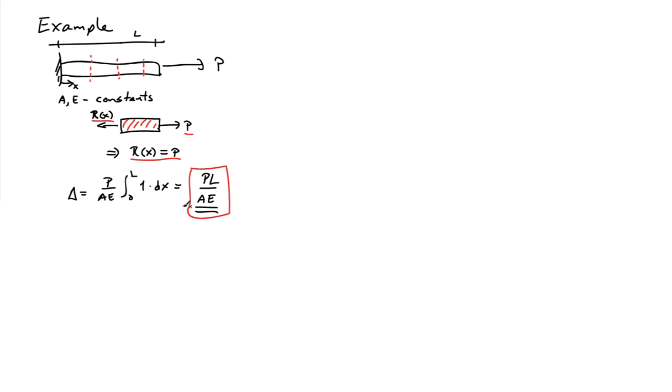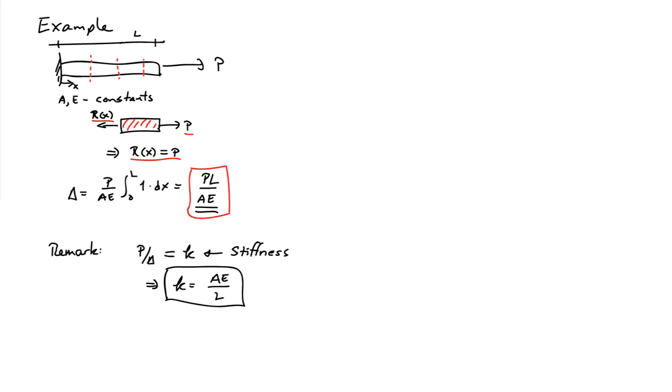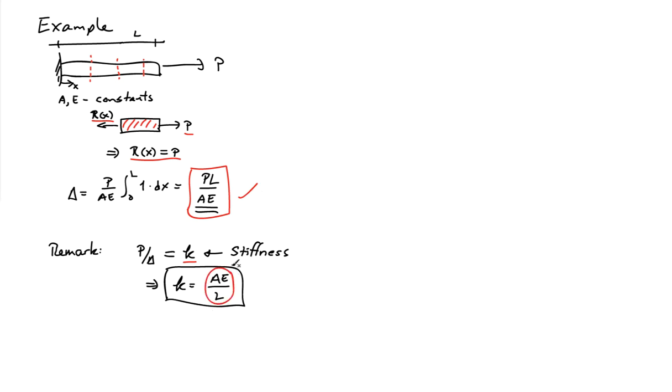This is a very well-known result in engineering mechanics. One quick remark is that the ratio of the applied force to the change in length is known as the stiffness. We usually use the symbol K. From our result here, we can show that the stiffness of the bar is AE over L.